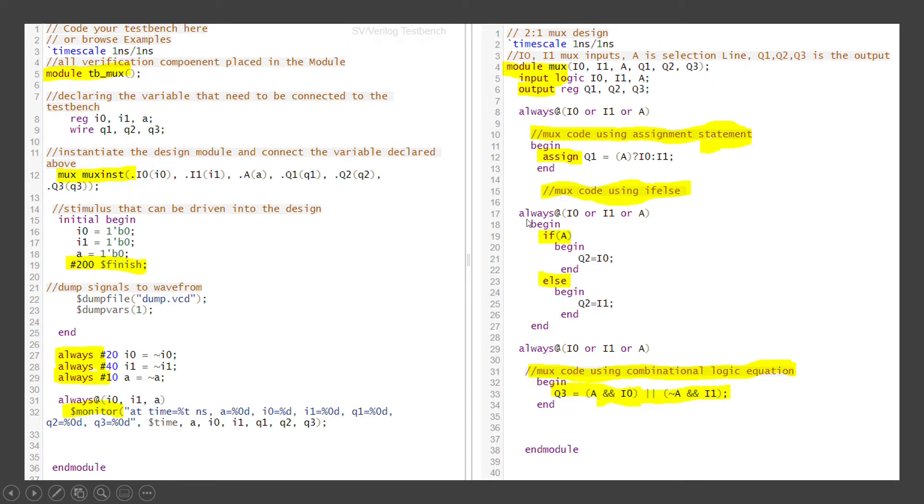The next way is like if-else. So similarly inside the always block, if A is equal to 1, begin. You are going to assign Q2 is equal to I0. Else that means if A is equal to 0, you are going to assign Q2 is equal to I1.